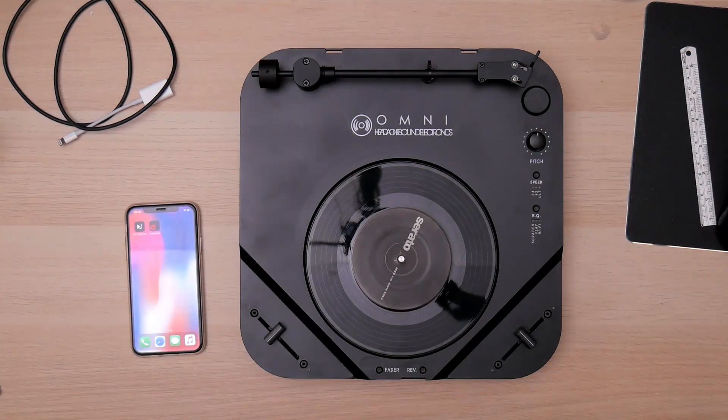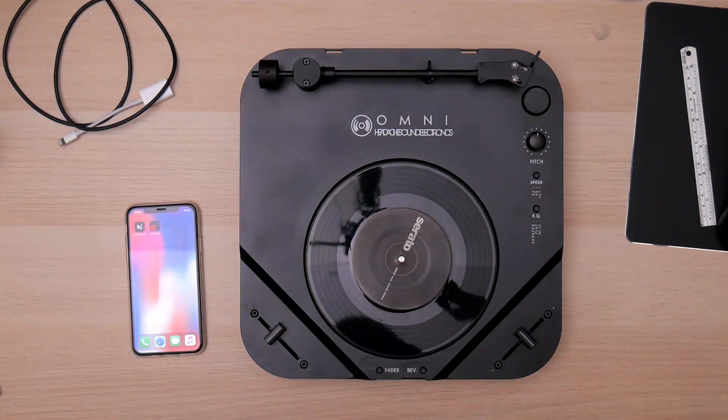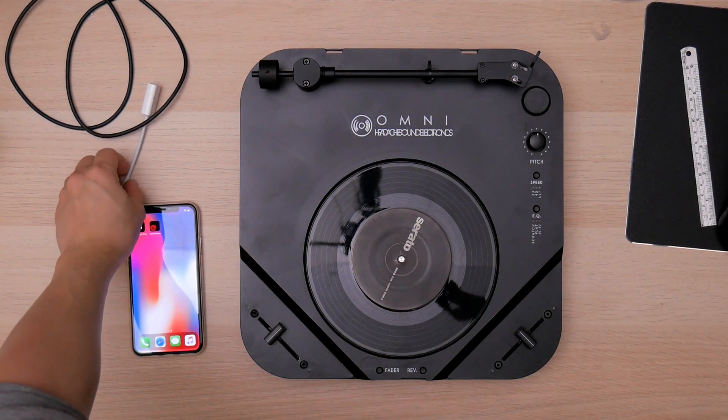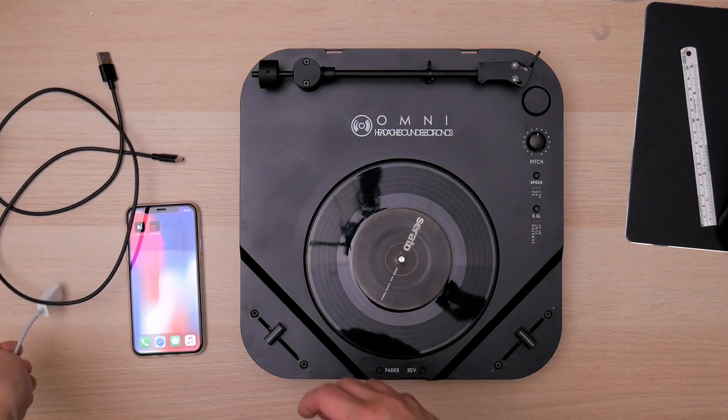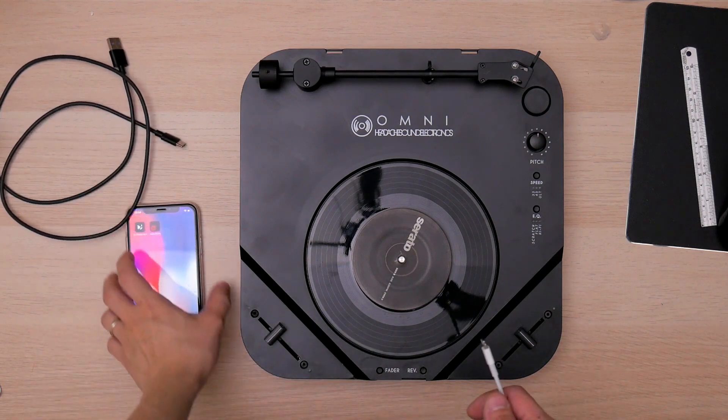Hi guys, I'm here to show you how to connect your Omni to iPhone in order to enable the DVS function.